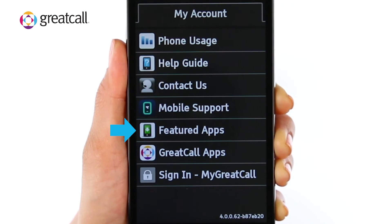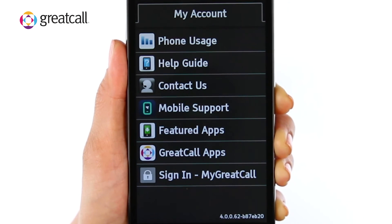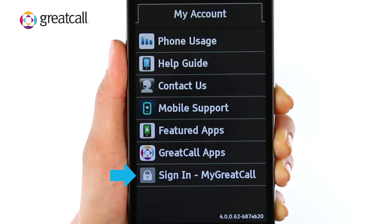Featured Apps shows a list of popular apps that may interest you. GreatCall Apps have additional health and safety services offered by GreatCall. Or sign in to My GreatCall to access your built-in health and safety apps.